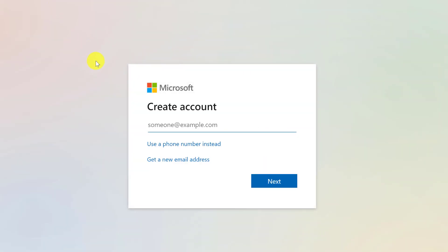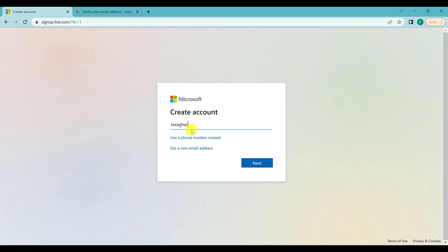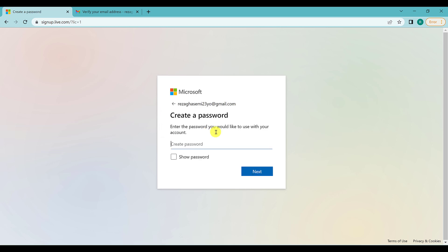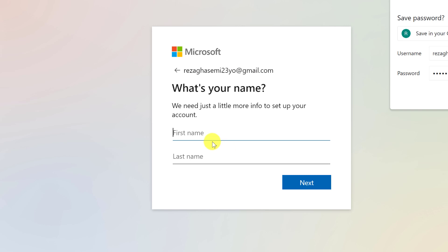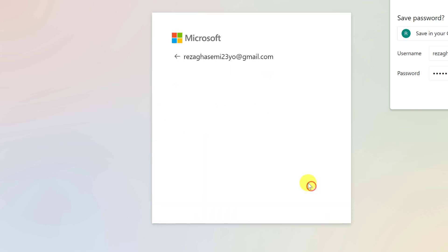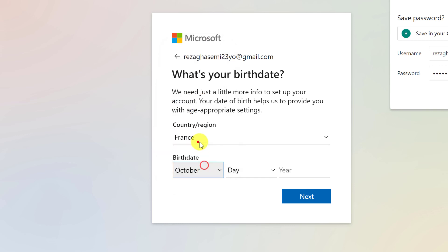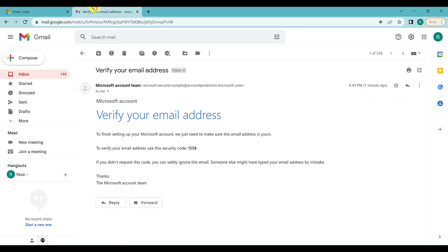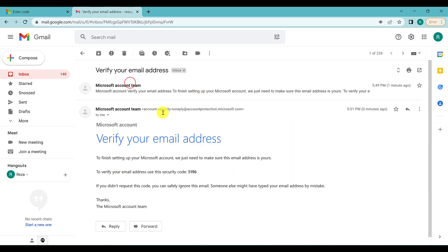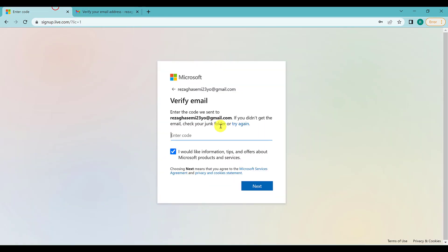Write your Gmail or email address and click Next. Then type your password and click Next. Here you have to type your first name and last name and click Next. Then you have to set your birthday and click Next.